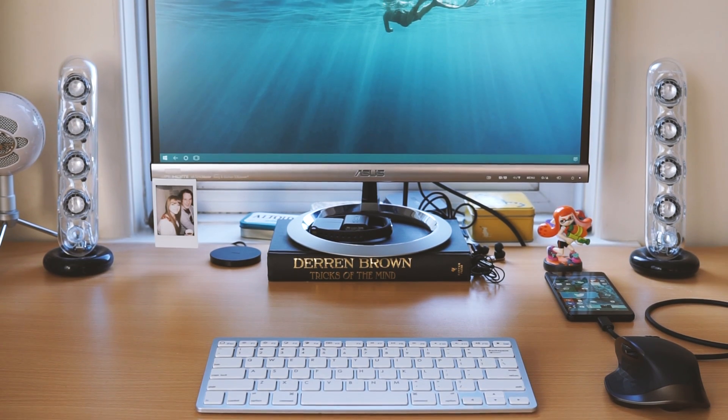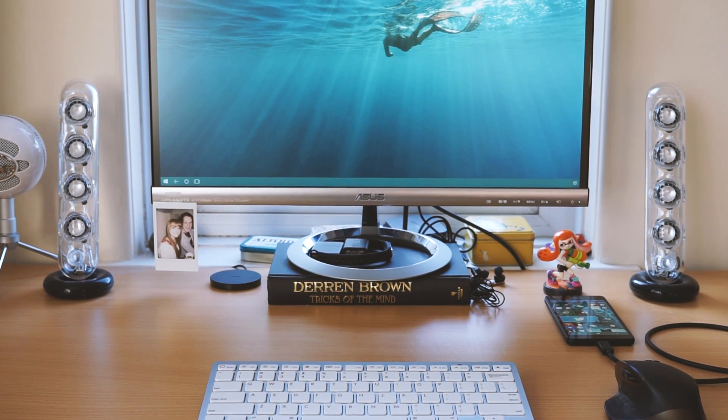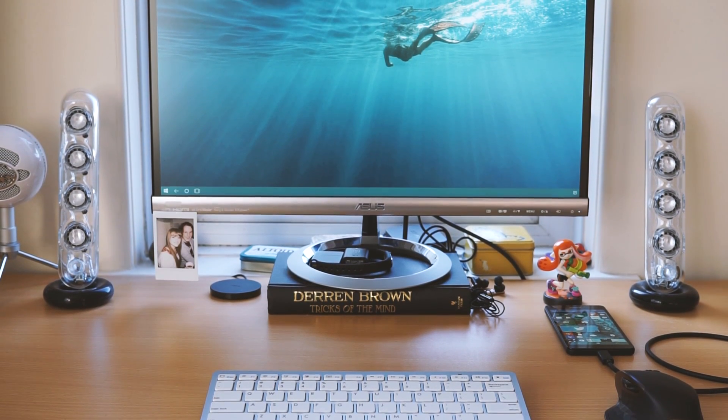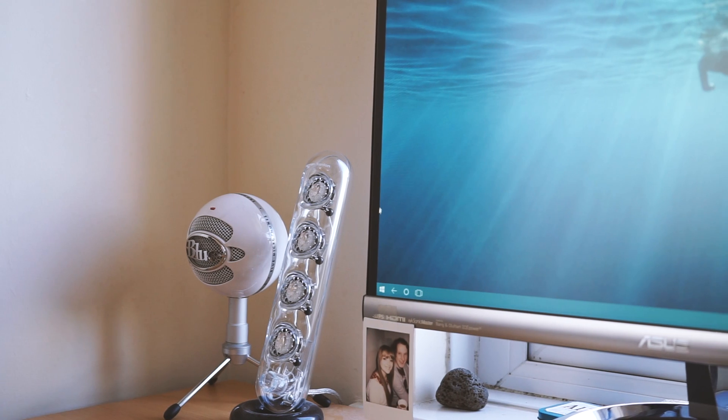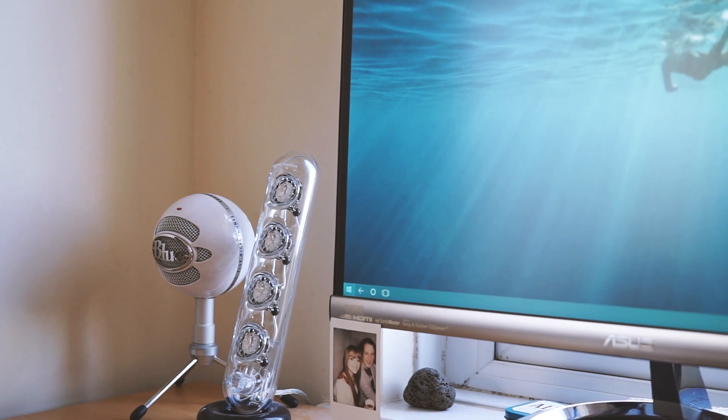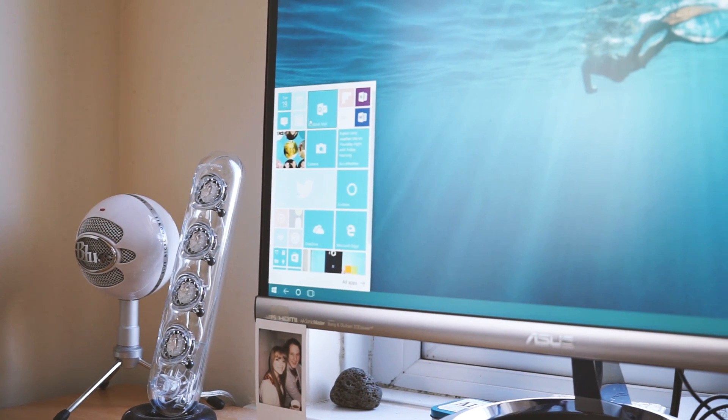So what is Continuum? Well, Continuum is a way of bringing a full desktop PC experience from your mobile phone, and for its first iteration it is convincing.